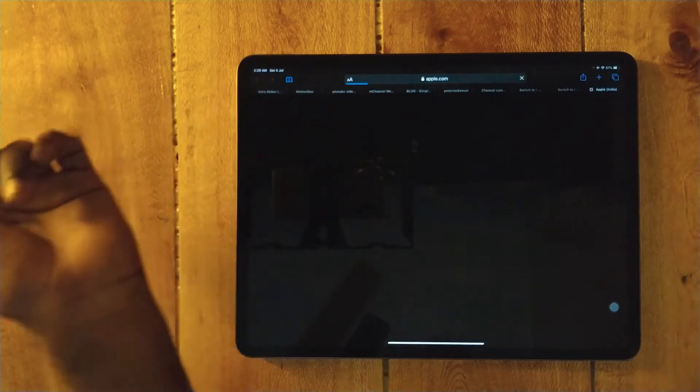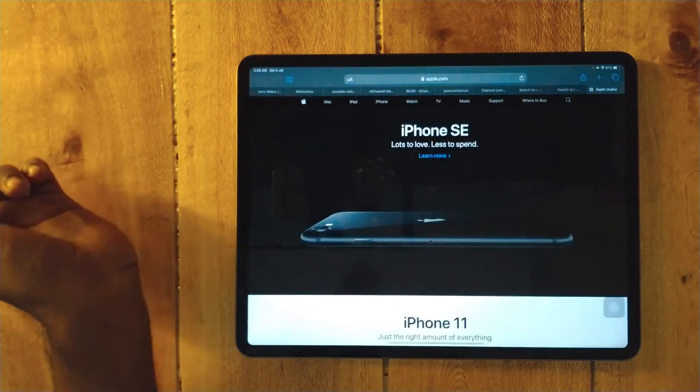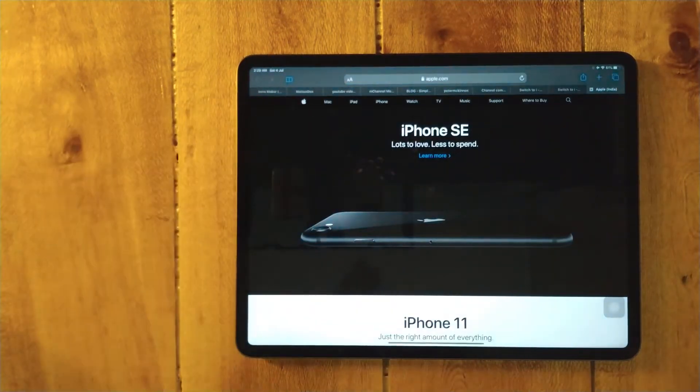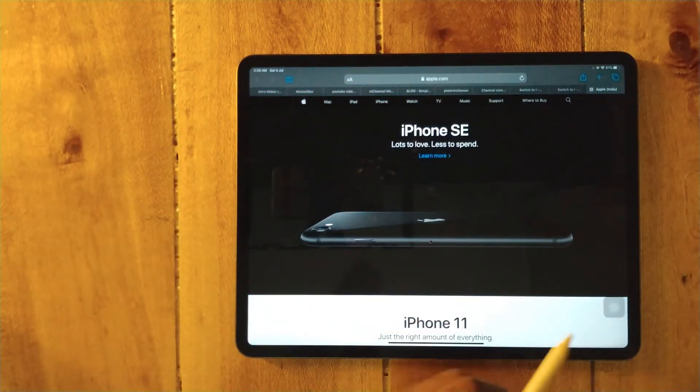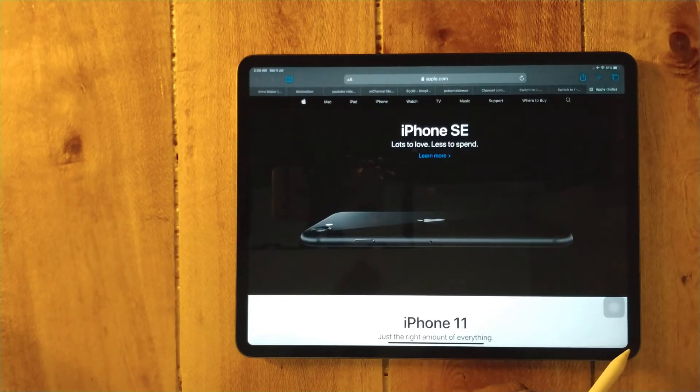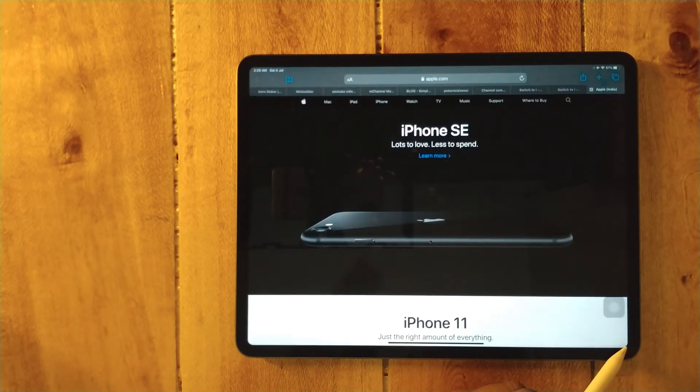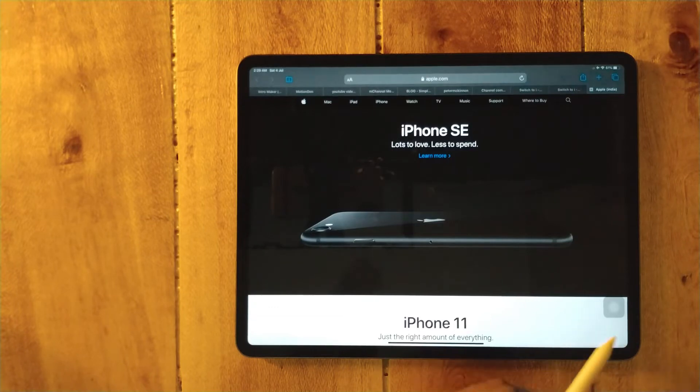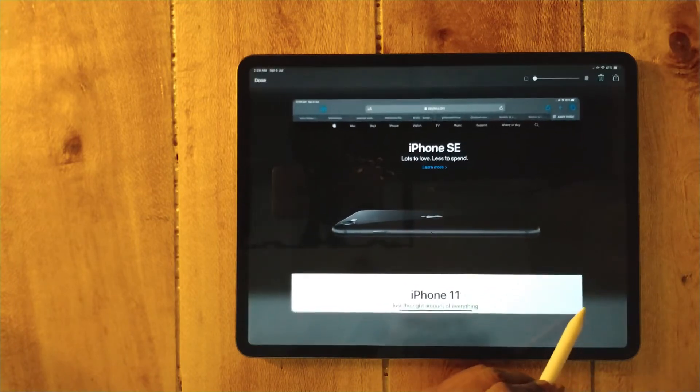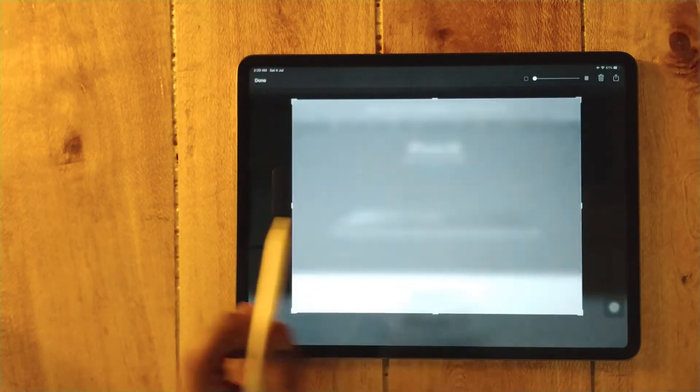I'm going to open Apple. If you have to take a screenshot of something, just go to right side or left side, put the pencil tip to the corner and see.